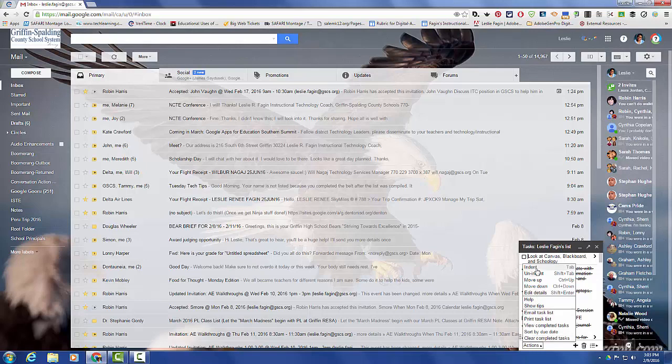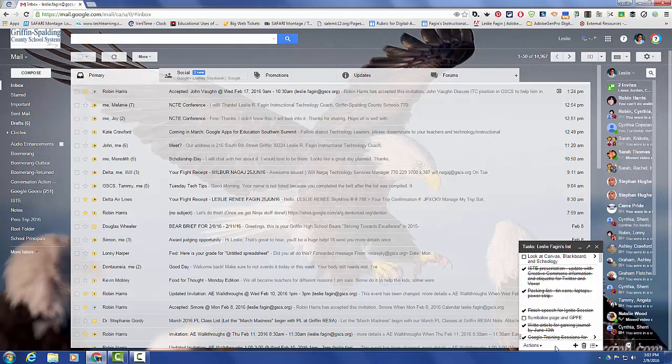it will give you the option of indenting, unindenting, you can edit the details, you can get help, there are lots of things that you can do. You can even email your task list to other people, and you can print your list.